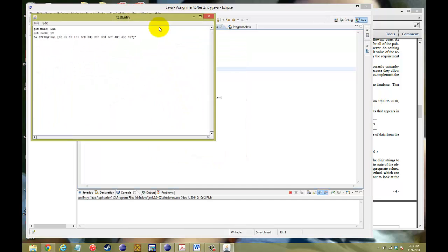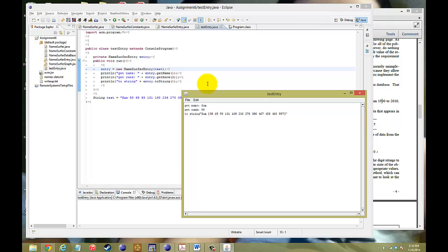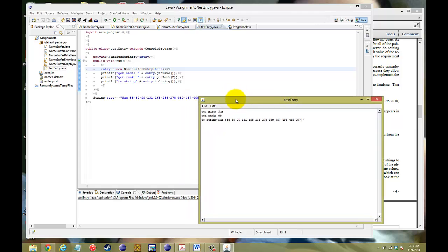And there you go. So here we tested to see what the name was. That's Sam. We tested the second entry, and that second would be right here because it starts at 0, so 0, 1, 2. And then the toString method, where we want to put the whole thing together. And that's right. So that's the solution for milestone 2.